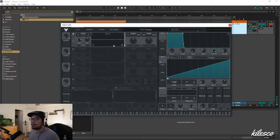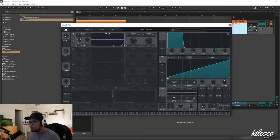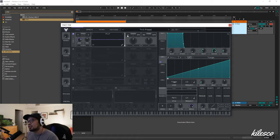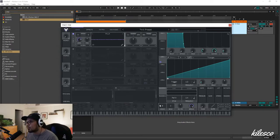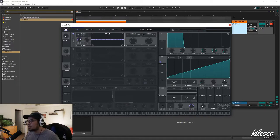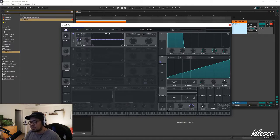Now that we've got it saying what we want, let's make it sound like what we want. The first thing I like to address is the width of it all. You might think 'voices' down here means how many voices are saying it, but this is actually polyphony — meaning how many keys you can hit at the same time. Right now we can hit eight keys at the same time.